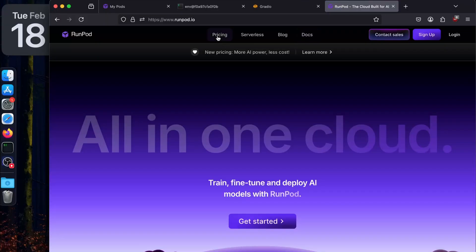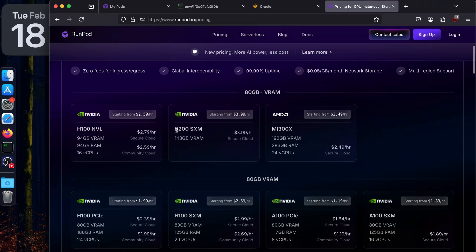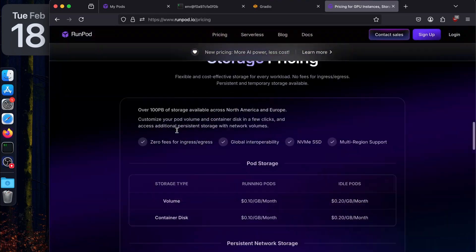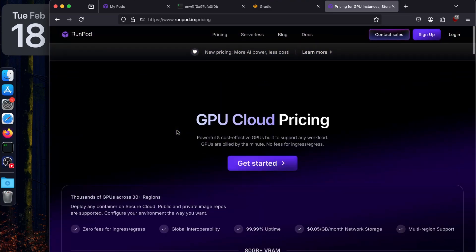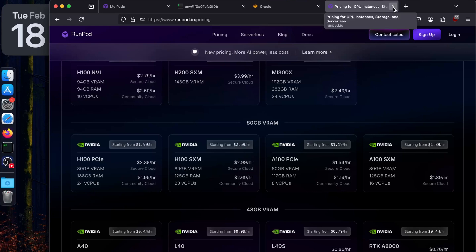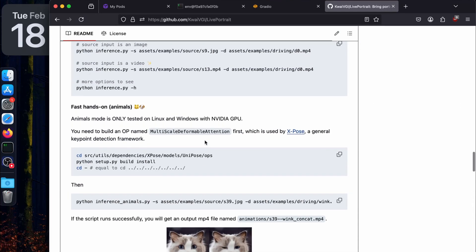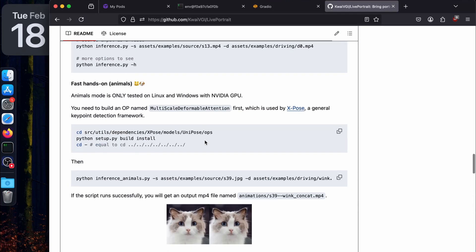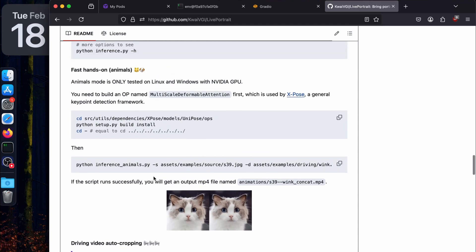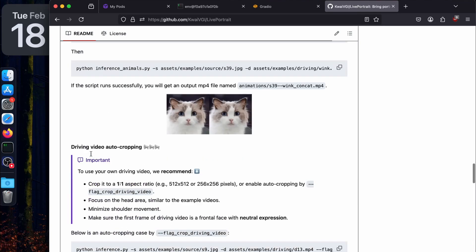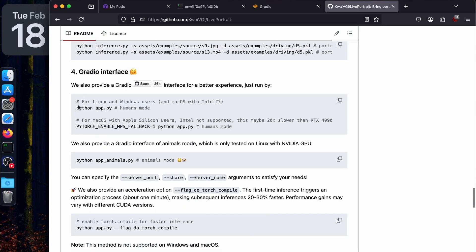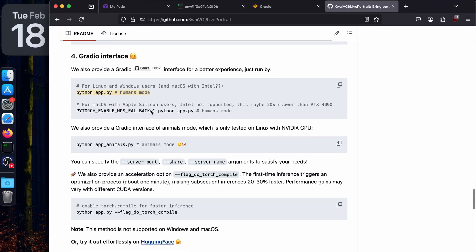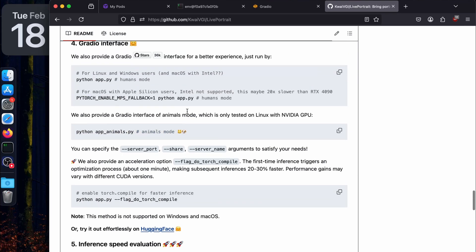If you want to look at the pricing on RunPod's website - this is not a sponsor at all, I just paid my own money. If you want to try it, you can have a look. I've been trying it for the last one or two days. I found it easy to use. They also have their recent Live Animal Portrait - you can use that as well by changing the command. We're running app.py for humans mode. You can run python app_animals.py for animal mode, which uses animal models.